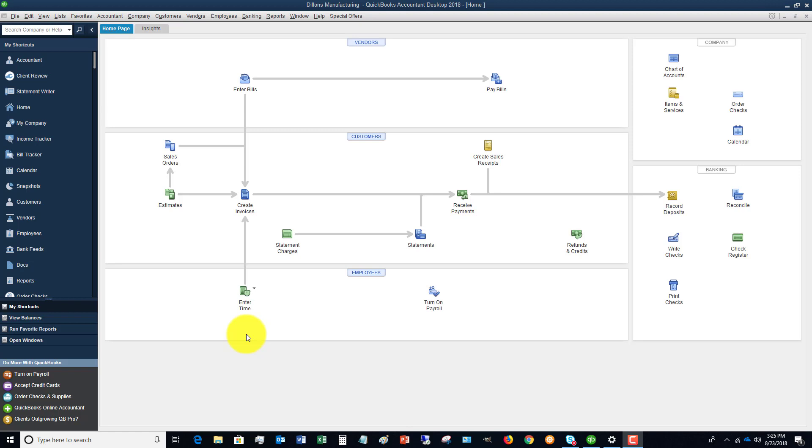So you send it to them, they open it, they make their adjustments, whatever they're doing, and then they send back to you what's called an accountant's change file. You import this accountant's change file back into your QuickBooks file and what it does is it meshes their changes that they made into your file.